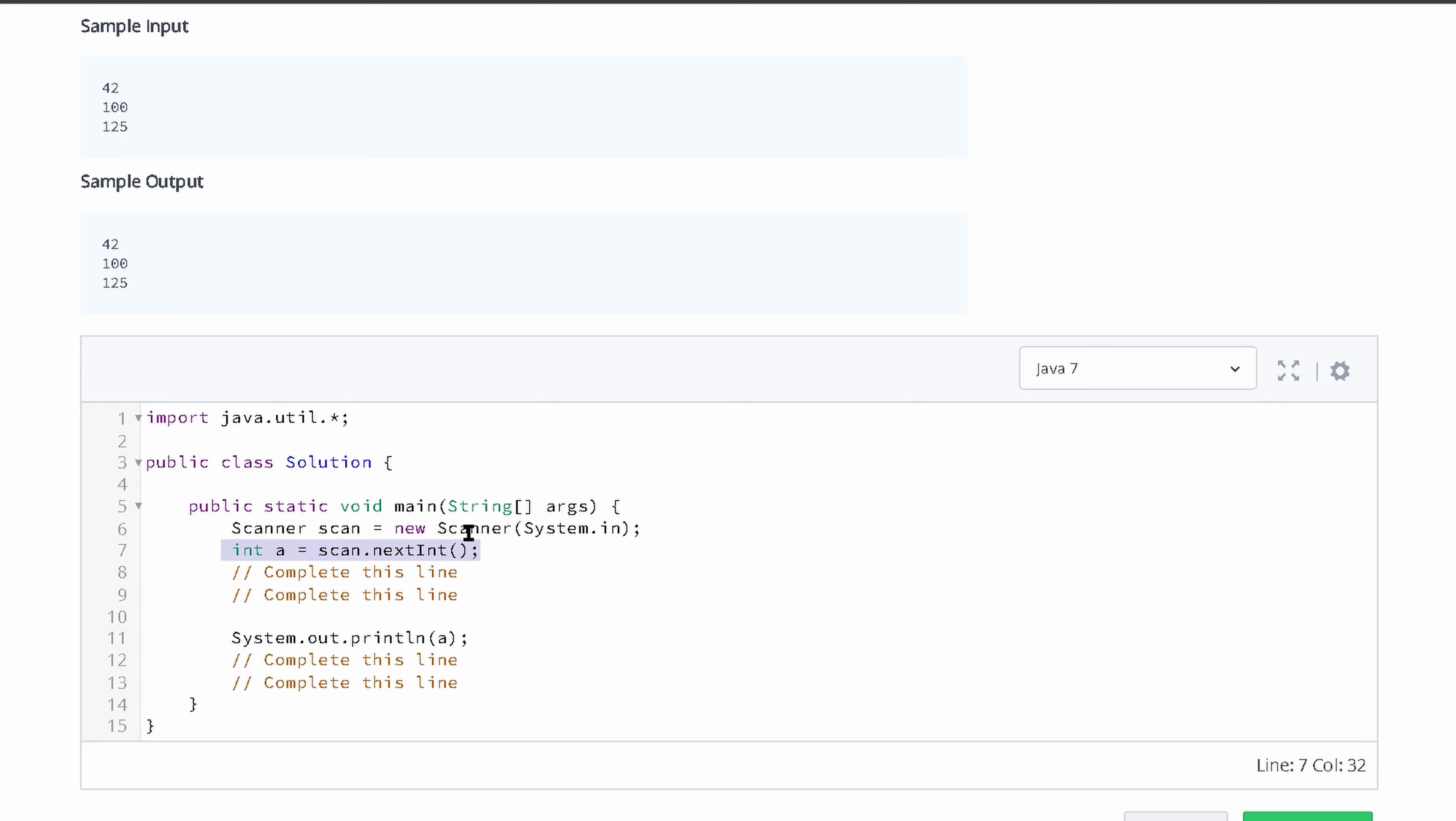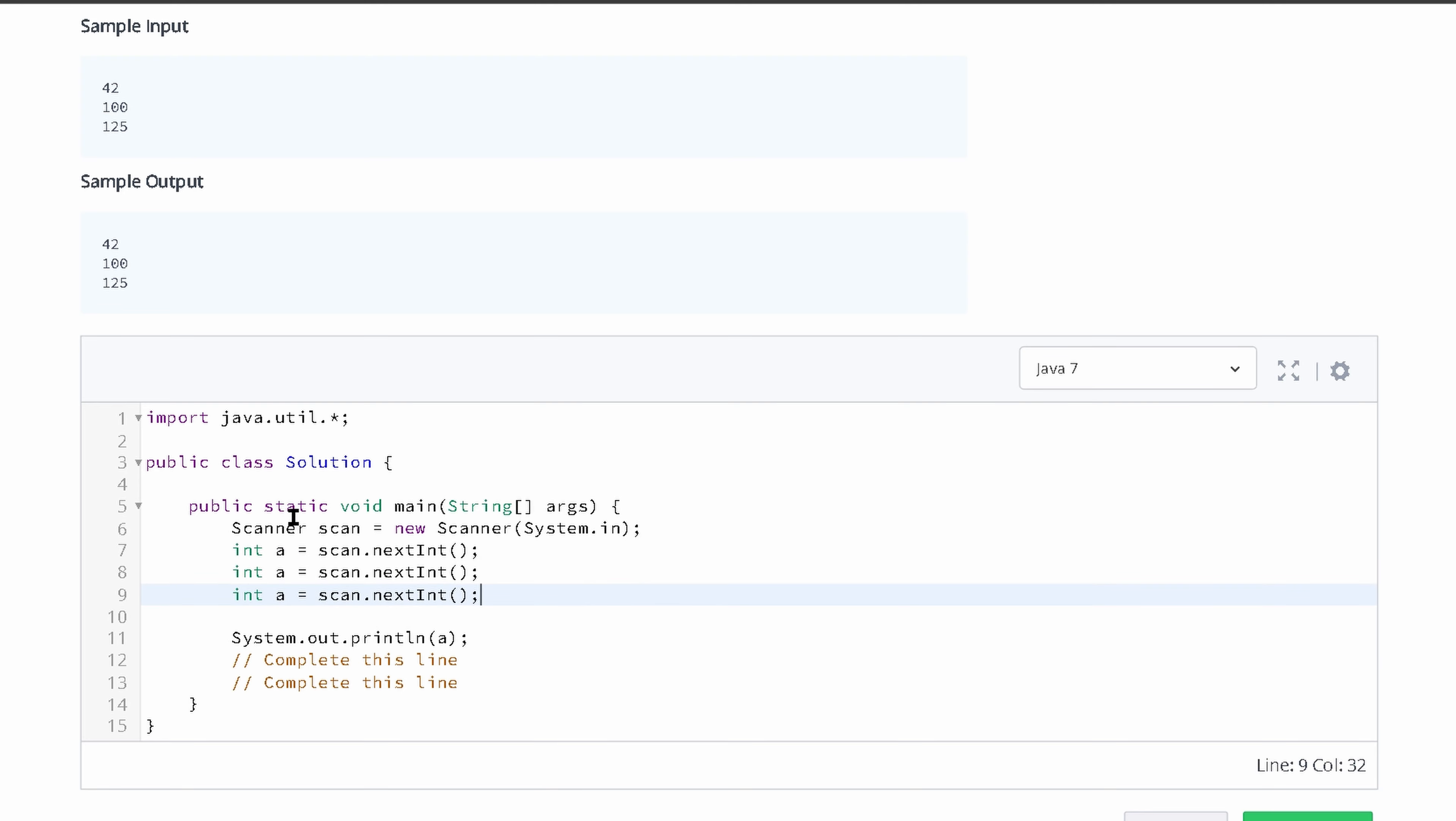You can see we have a variable right here that's going to do scan.nextInt, so it's going to take one of the integers. Let's copy and paste this because it's going to be very similar for the next two. All we need to do is change the variable name. I'm just going to change it to a2 and a3.